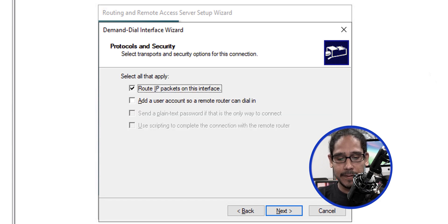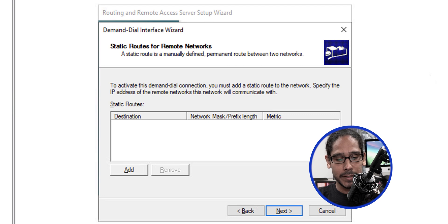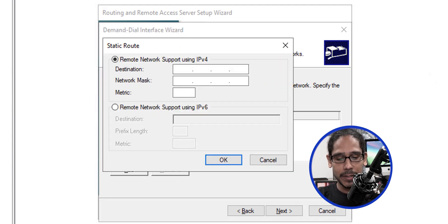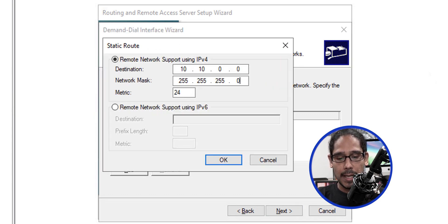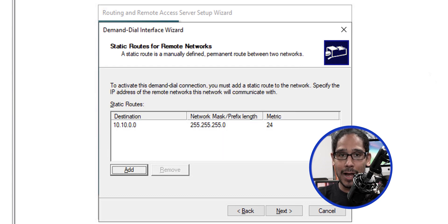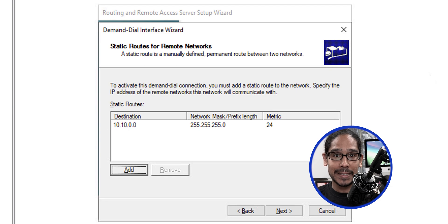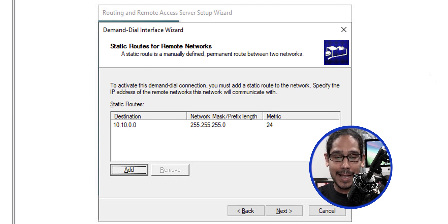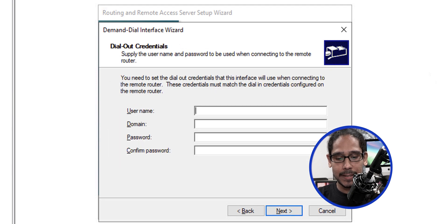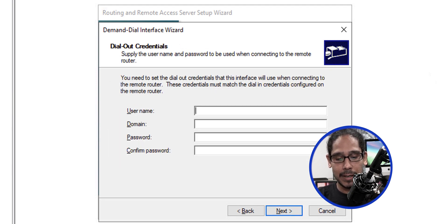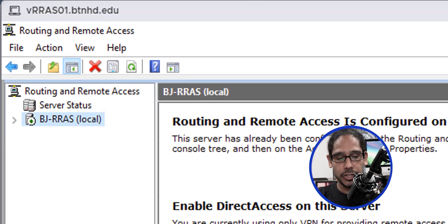Leave it as the default and click next. Click add and add the following static route. Once done, click okay. That static route is basically the same subnet or scope range within Azure that I created earlier. Click next. For the dial-out credentials I don't need anything, so click next and click finish.